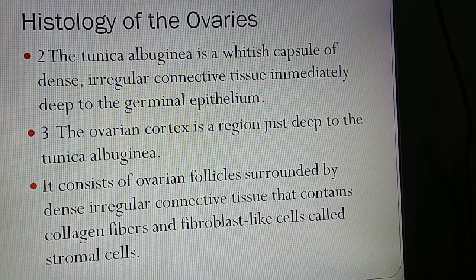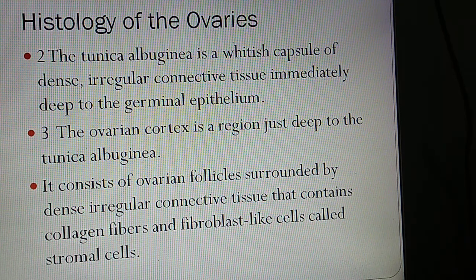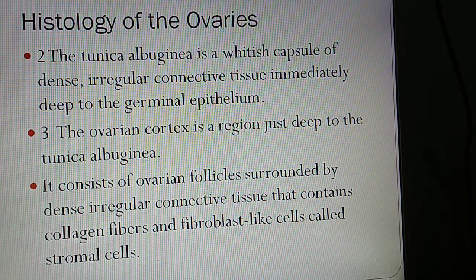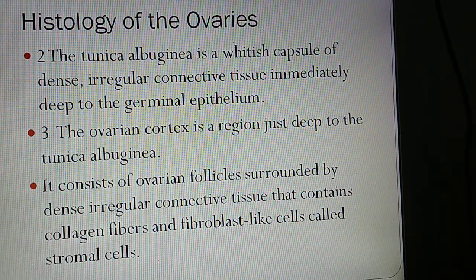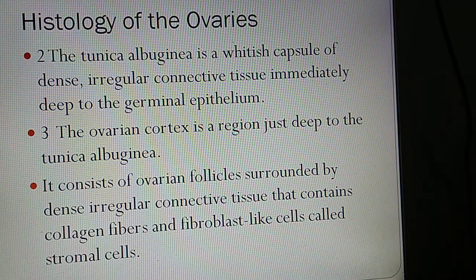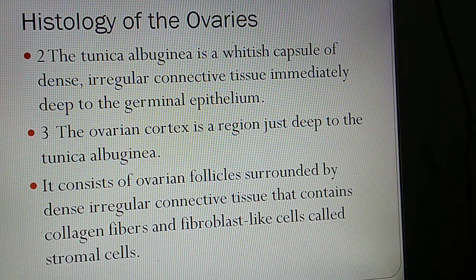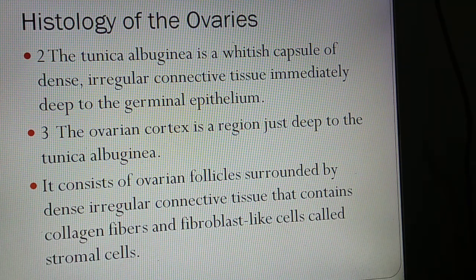The second part is the Tunica albuginea, a whitish capsule of dense irregular connective tissue immediately deep to the germinal epithelium. The third part is the Ovarian cortex, a region just deep to the Tunica albuginea. It consists of ovarian follicles surrounded by dense irregular connective tissue containing collagen fibers and fibroblast-like cells called stromal cells.